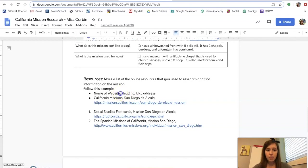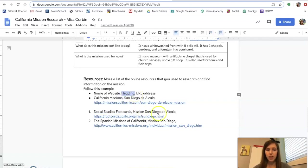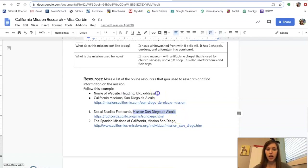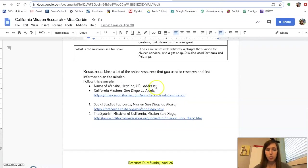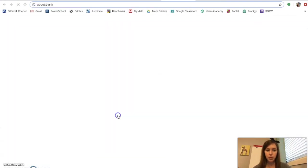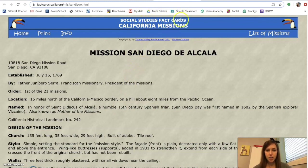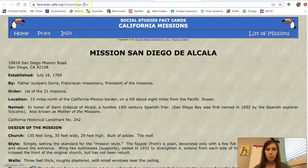You write the name of the actual website where you found your information such as social studies fact cards comma, and then you write the heading of the website such as Mission San Diego de Alcala comma, and then the third part of citing your source is the URL address which is the blue URL address you can find at the top of the page. So for example right here I write the title social studies fact cards and then the heading Mission San Diego de Alcala and then the third part is copy and pasting this URL address.